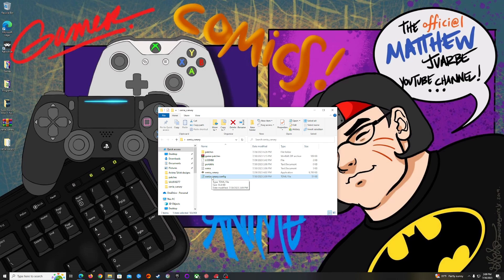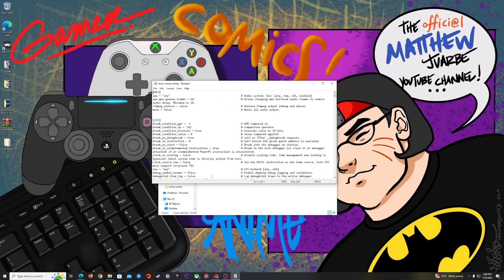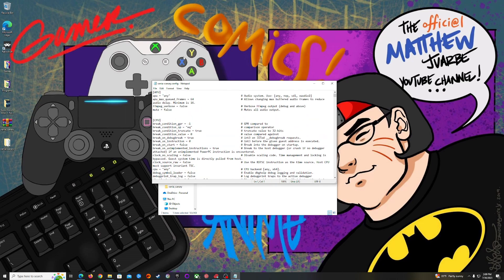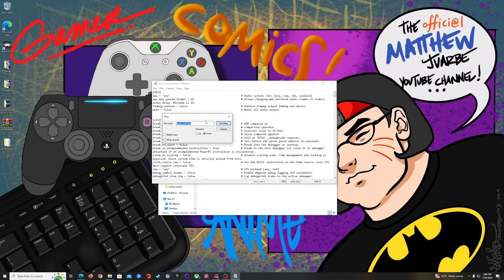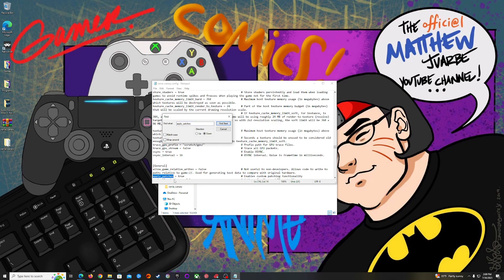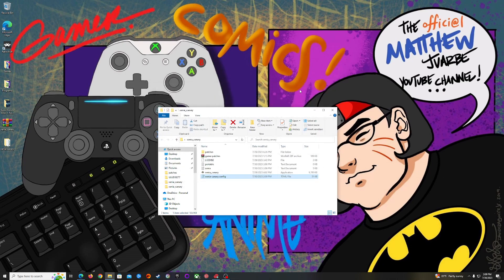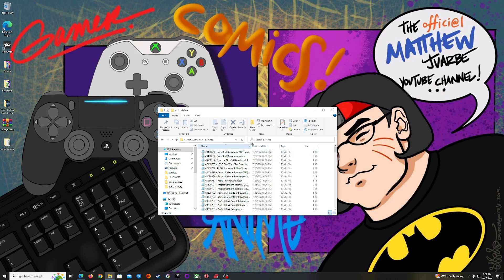Oh I forgot one thing. To enable the patches you are going to need to find a phrase that says apply_patches right here, and make sure this is set to true. By default on the Canary version I believe it's already set to true, but it's always good to verify just to make sure, or else your patches won't work.